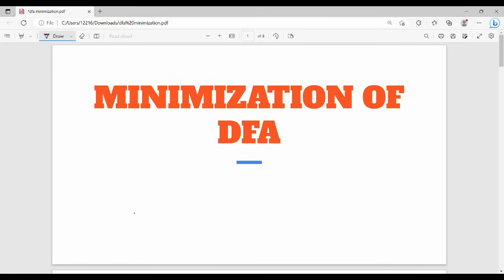Hi friends, in this video I will show you an important numerical — very easy. The topic is Minimization of DFA. In this video, we will show you a diagram of DFA. Minimization of DFA problems have two common first steps.